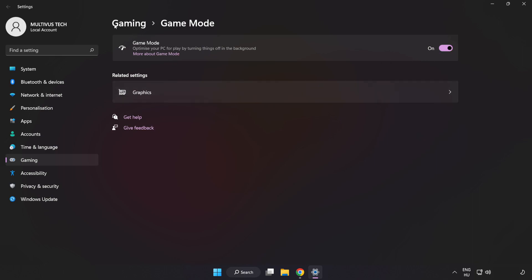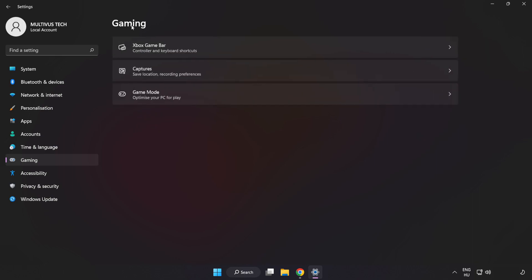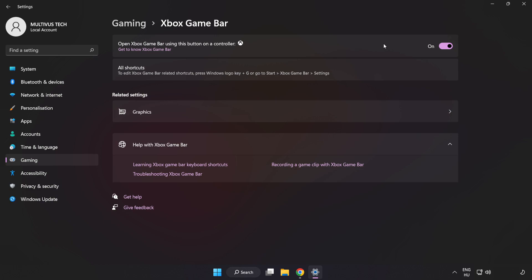Click Gaming. Click Xbox Game Bar. Turn off Xbox Game Bar. Close Window.